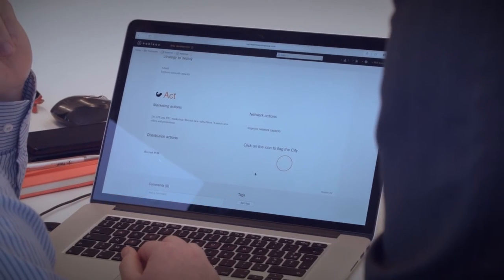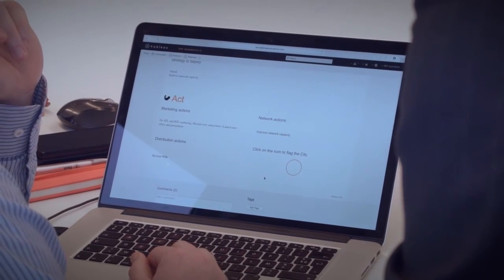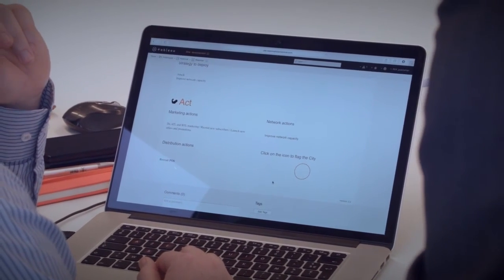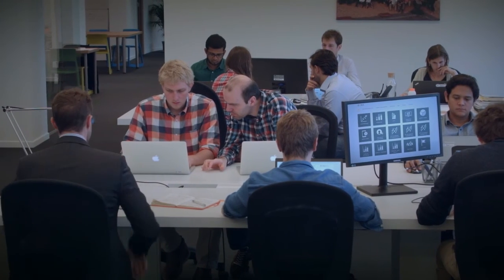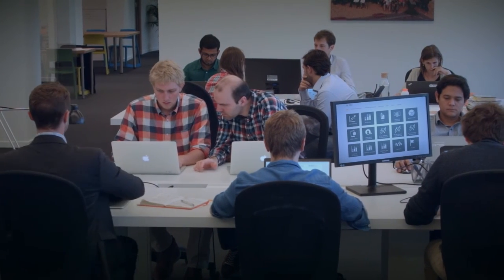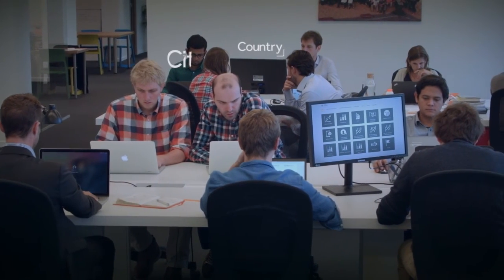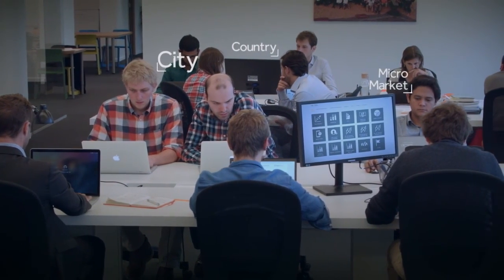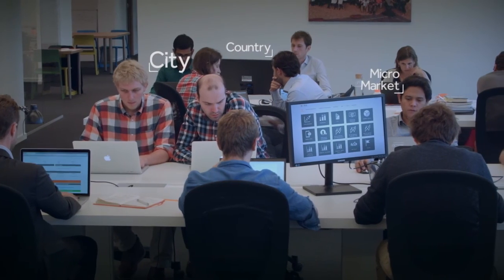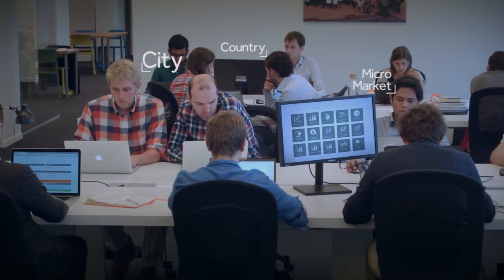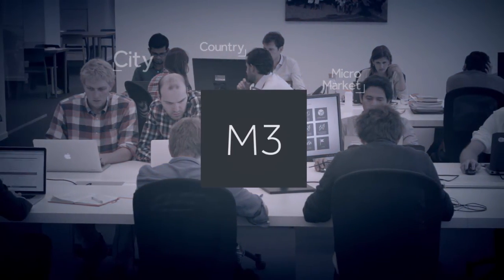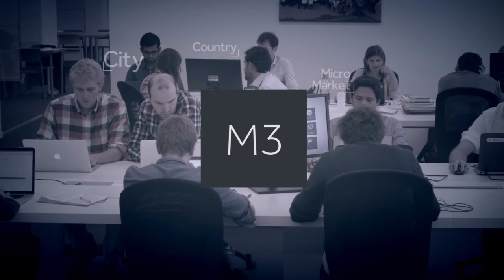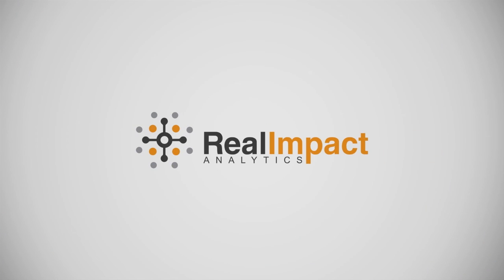No other solution is embedded into daily activities, so you save countless man-hours and money while getting all the information and strategies you need at country, city, and micro-market level. To truly understand how M3 can revolutionize your micro-market performance, contact us for a live demo.